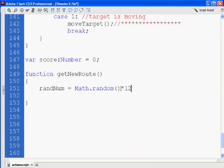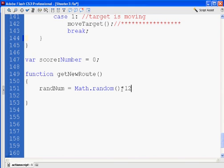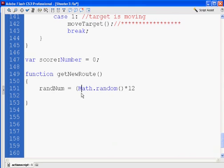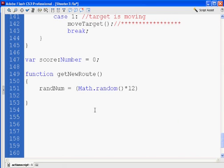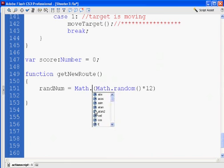Right? And that will give me a random number, essentially, between one and 12. Zero and 11, actually. So anyway, and then in the front, I'm going to put this all in parentheses. So times 12. You could just say that, and then at the front, math.floor. Okay?